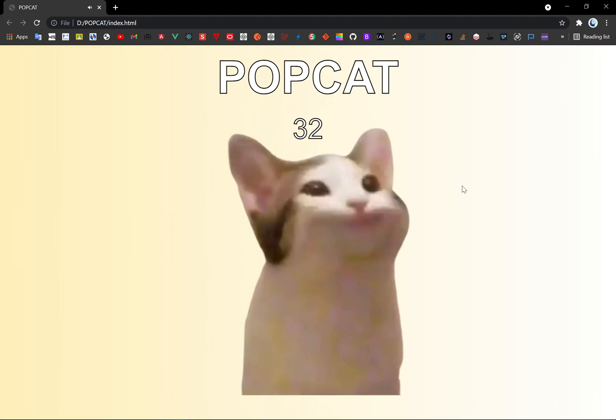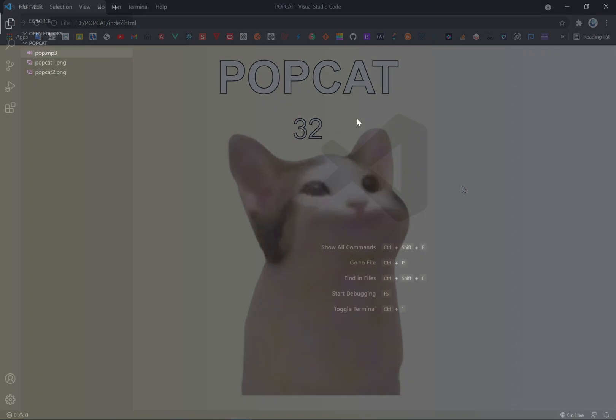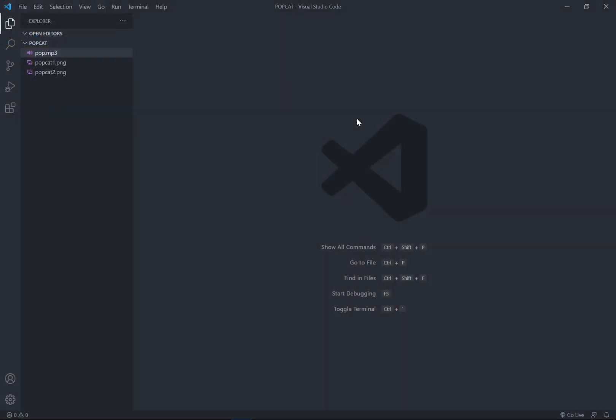Okay so this is the demo and now let's get started to build this PopCat. Alright, make sure you got a text editor and I've created the PopCat as the folder. Inside my folder, I got two images and one sound effect.